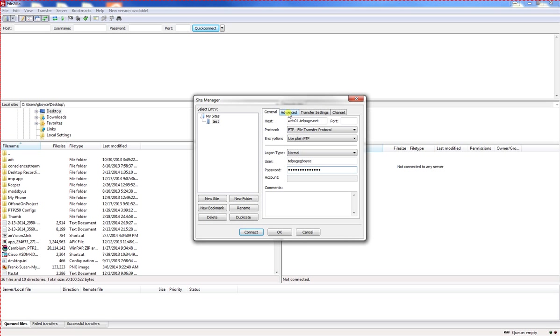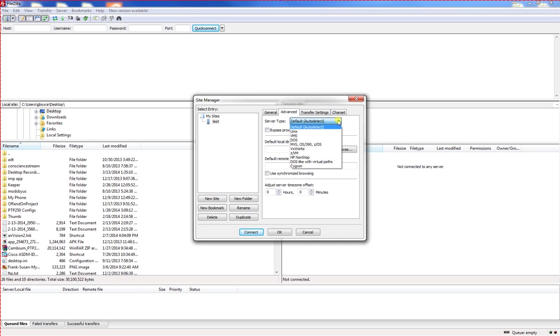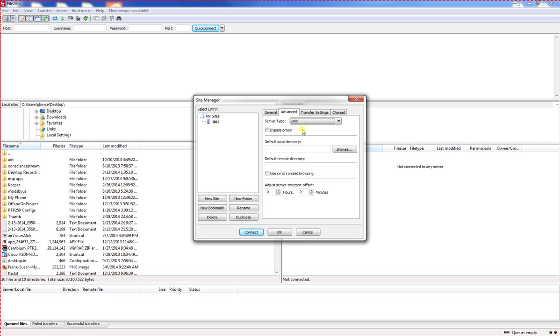Now go ahead and click on the advanced tab. You'll also need to get this from your hosting provider. You need your server type. You want to manually set that. In my case, this is a Unix box.